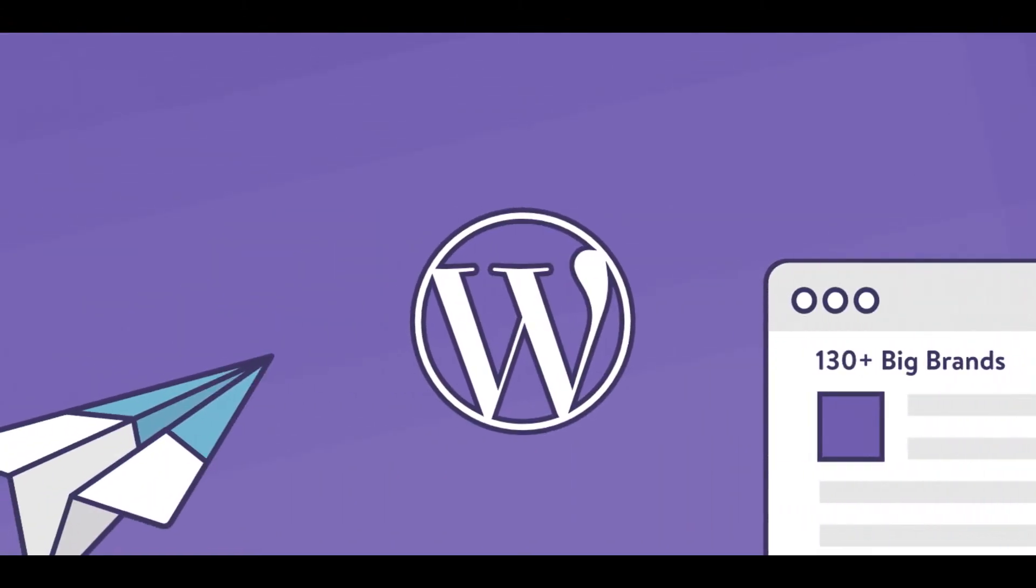WordPress can be used to create business websites, blogs, online resumes, portfolios, e-commerce stores, membership sites, and more.